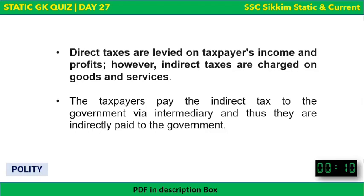Direct taxes are imposed on taxpayers' income and profits. If you have a certain income and pay a portion directly to the government as tax, that is a direct tax. Indirect taxes apply to products and services we purchase — we pay a portion to the government via an intermediary, hence they are indirectly paid. Even buying a Rs. 10 biscuit involves paying some amount indirectly to the government as tax.